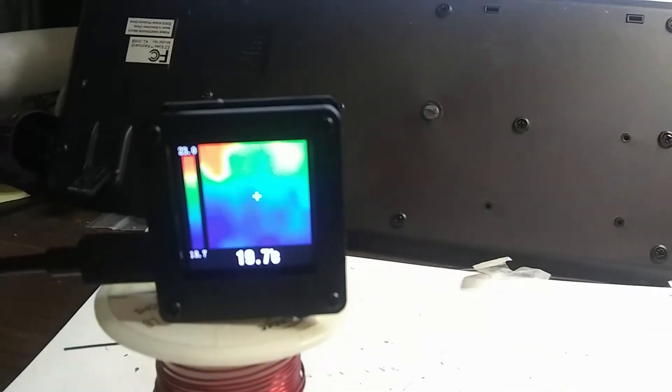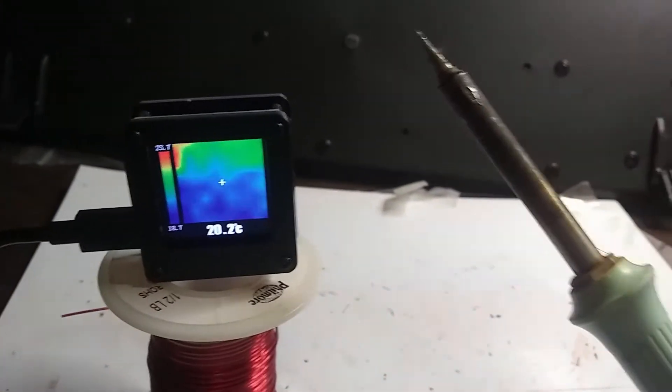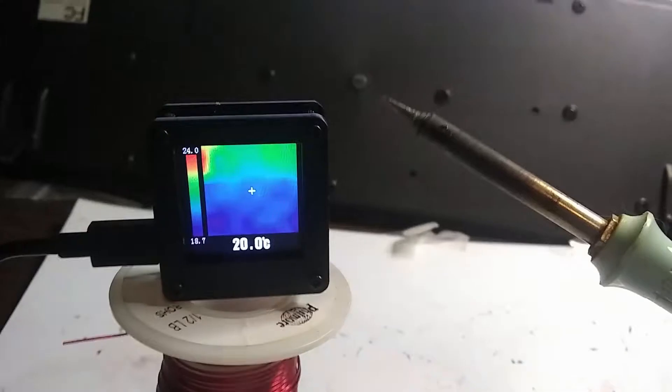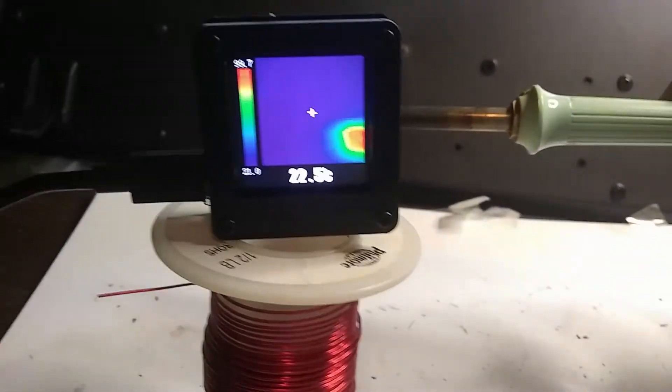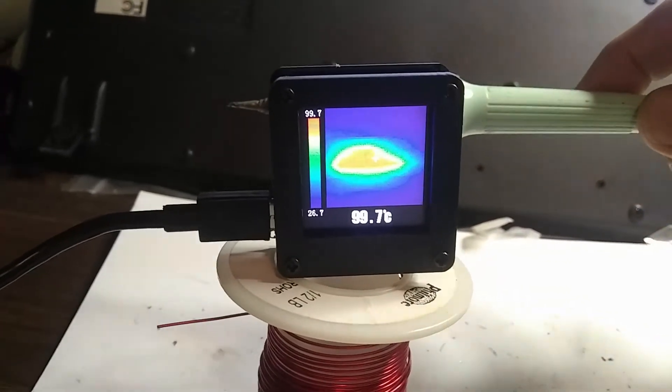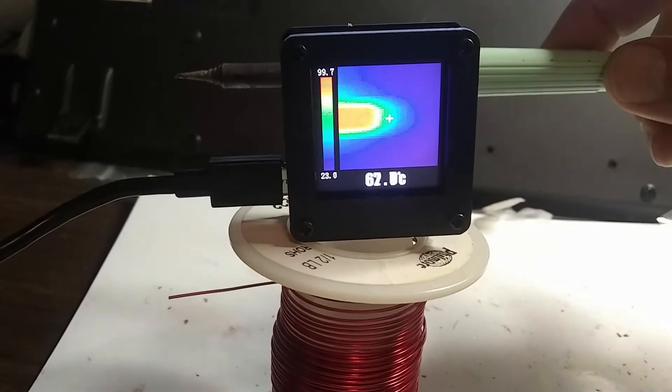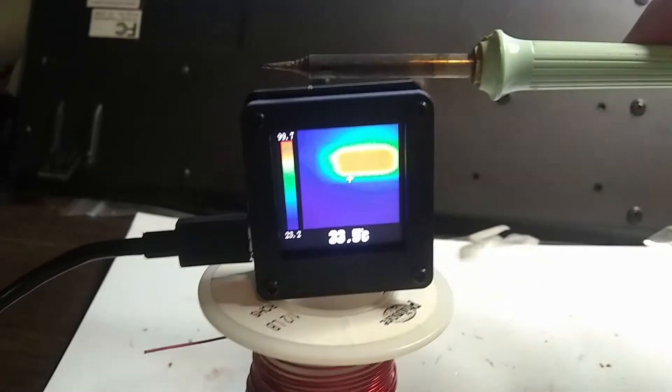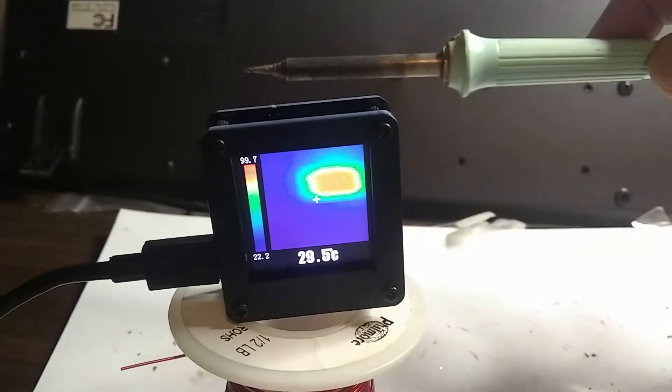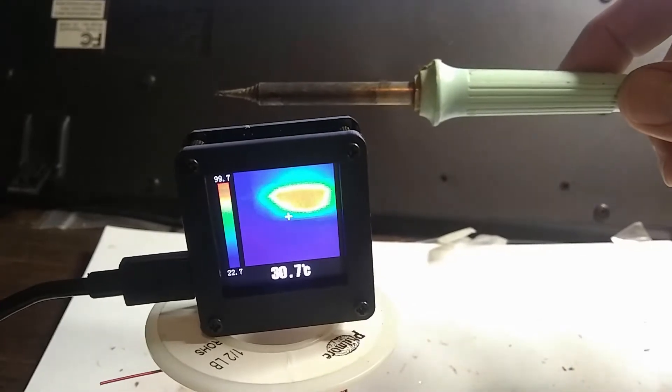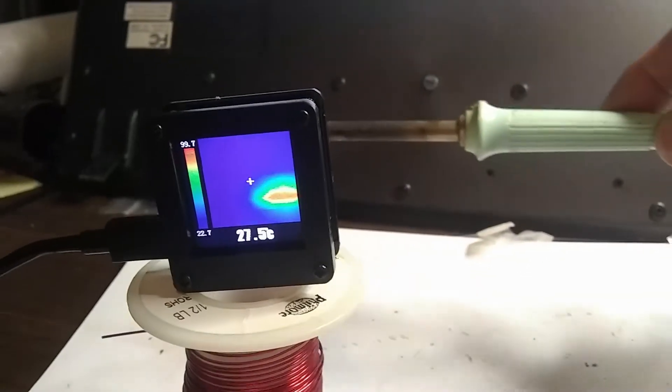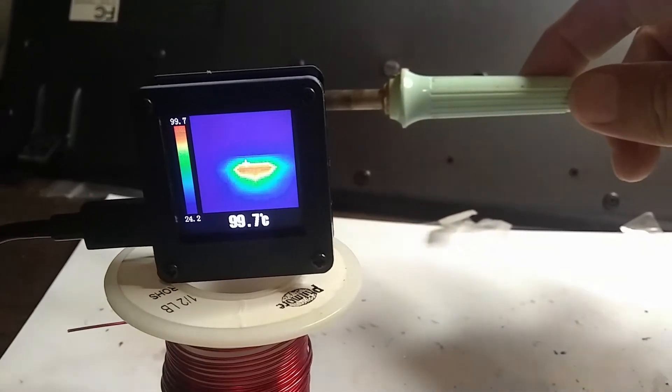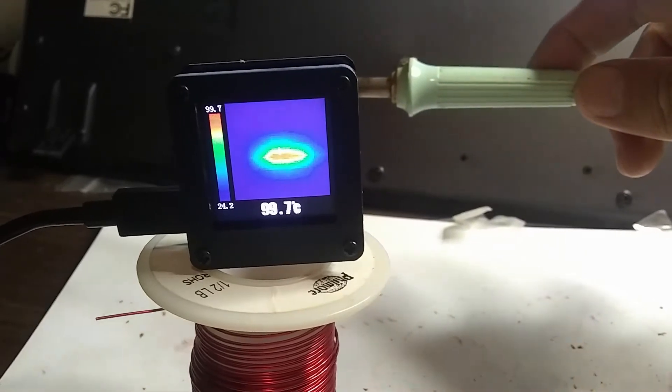So I think I have my soldering iron heated up now. And let's just put it in front of here so it's reading about 21. That's room temperature. And we'll bring it in front here. And it's saying 99. It seems to be pegging there. So it looks like the tip is where the highest heat is.